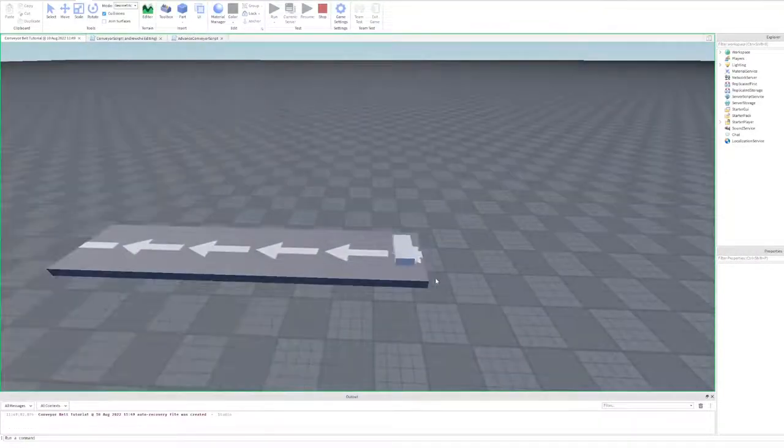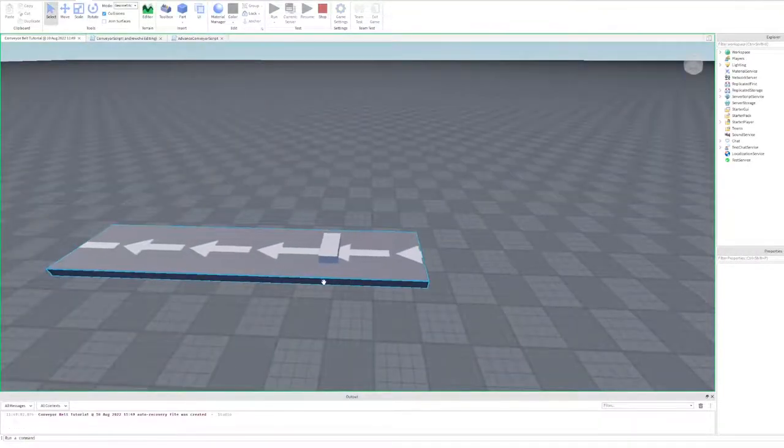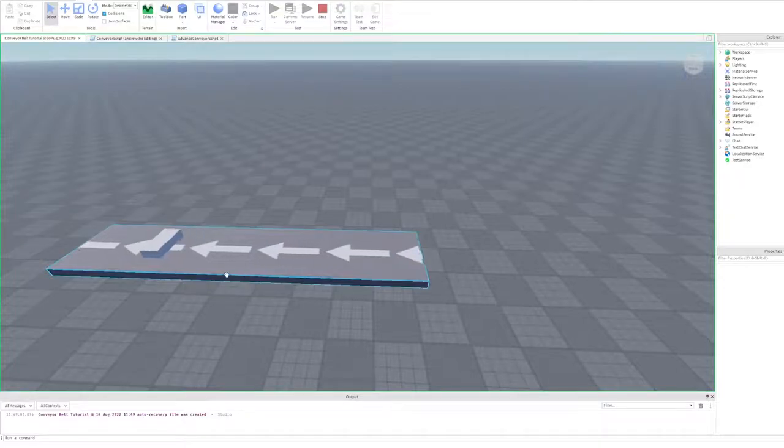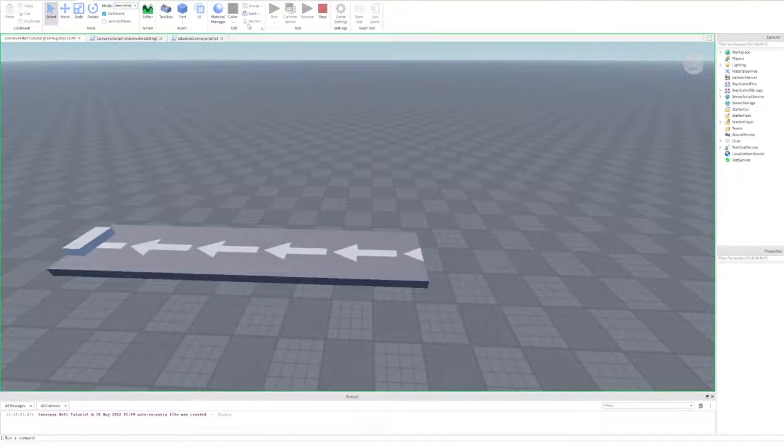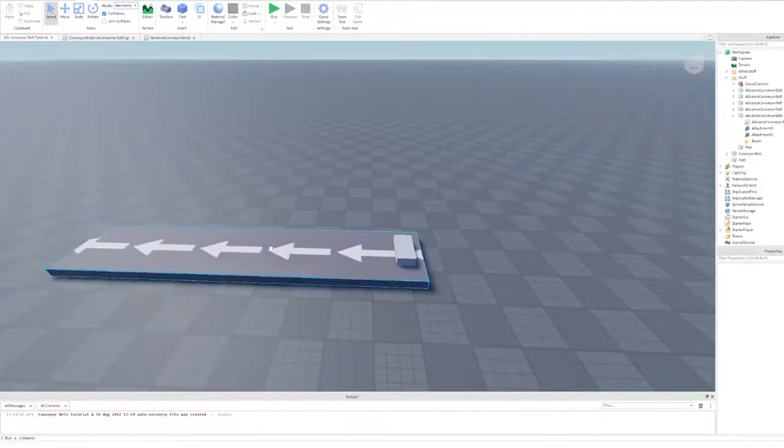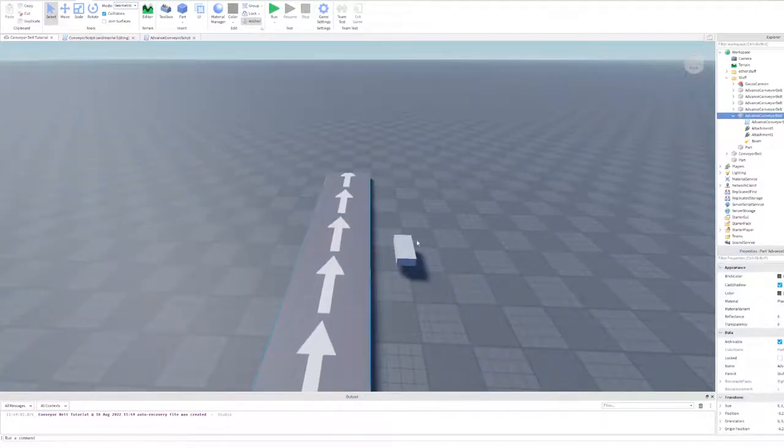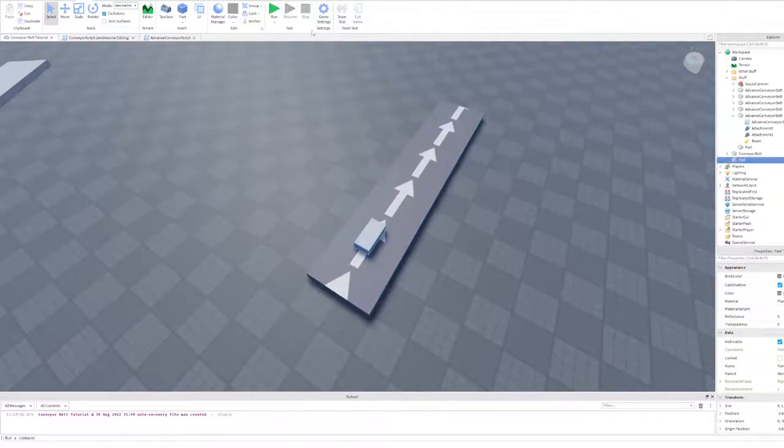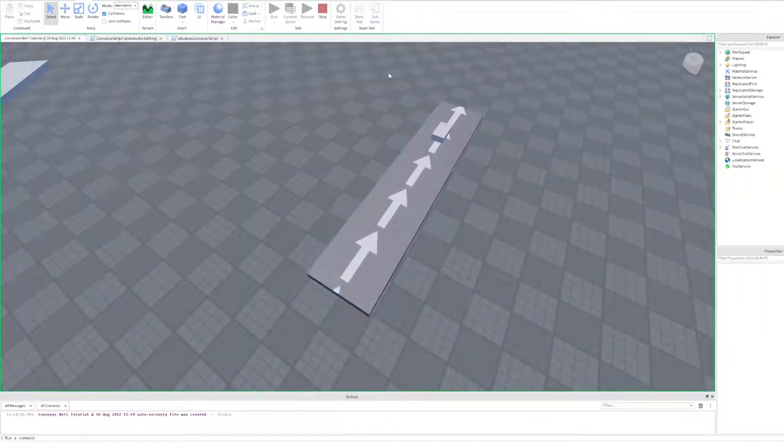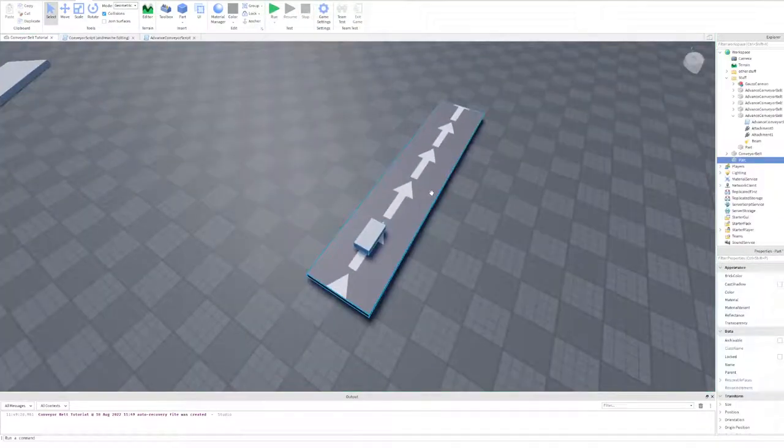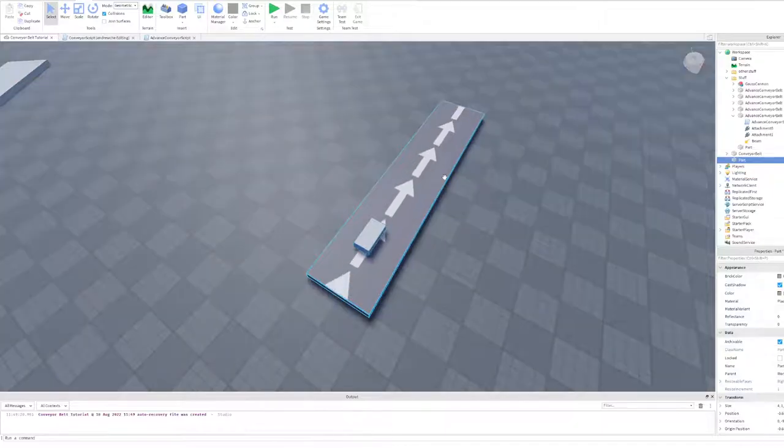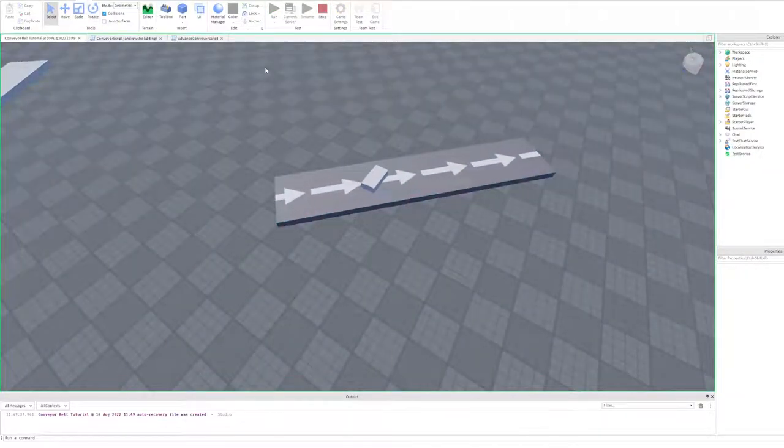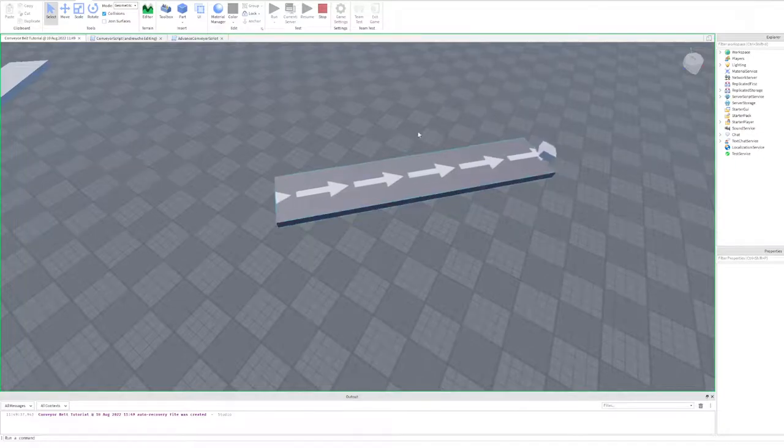As we can see here, if we run and test, it moves the part there. And if we were to maybe change it to that way, we'll see that the part also moves that way. Now maybe what about if the conveyor belt is angled in a weird way? Well, not to worry, as this one basically knows how to correct itself. Look at that.